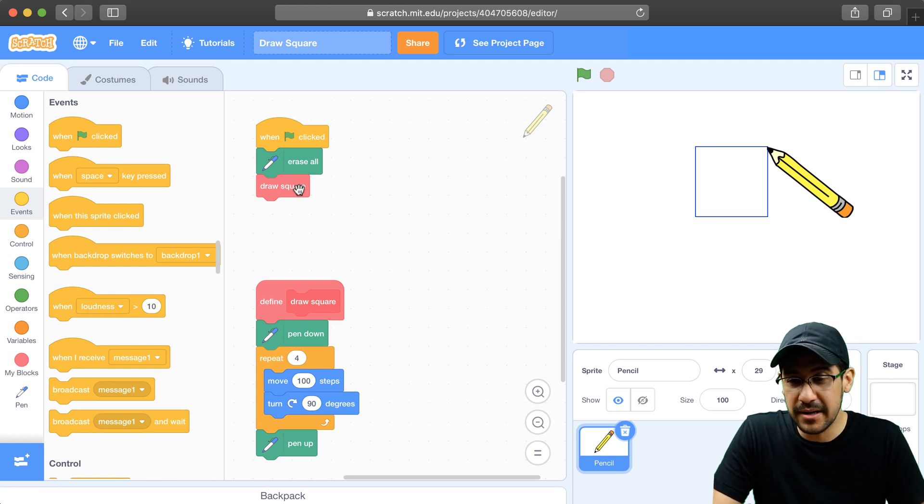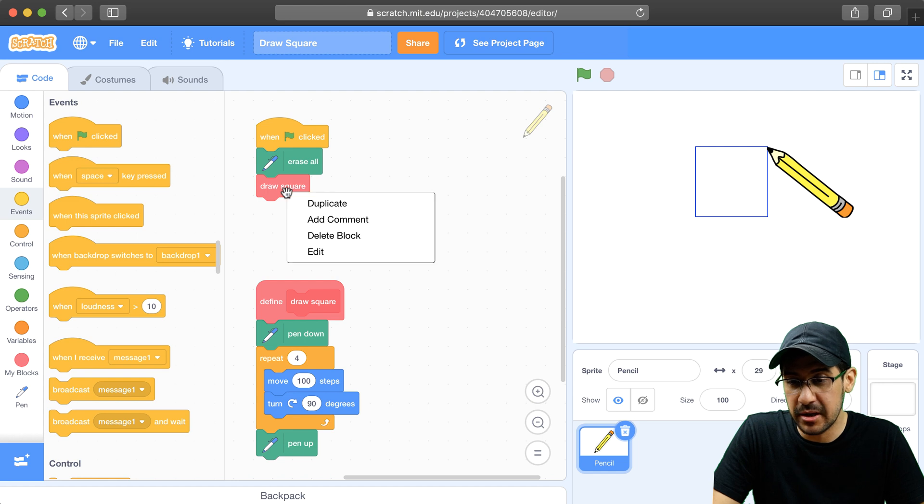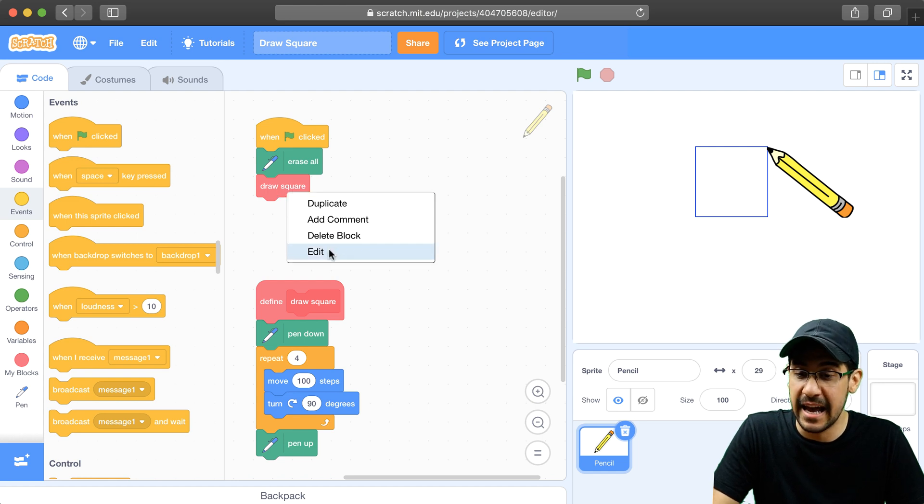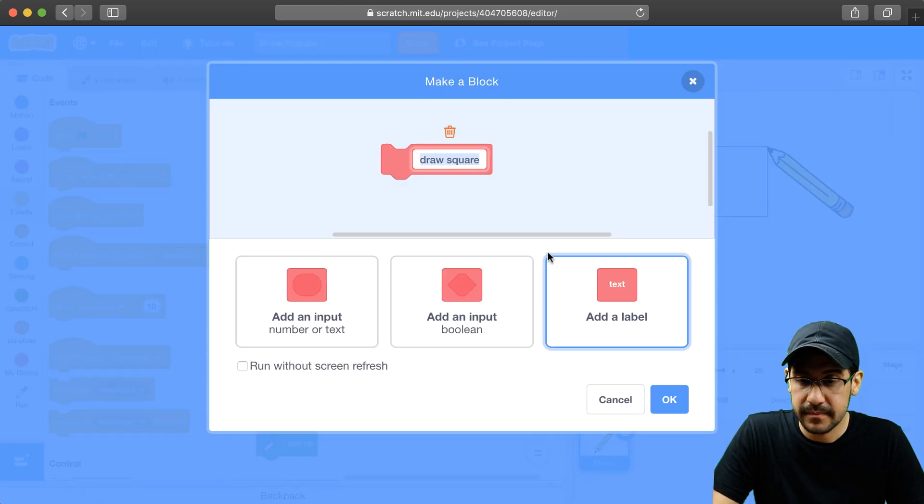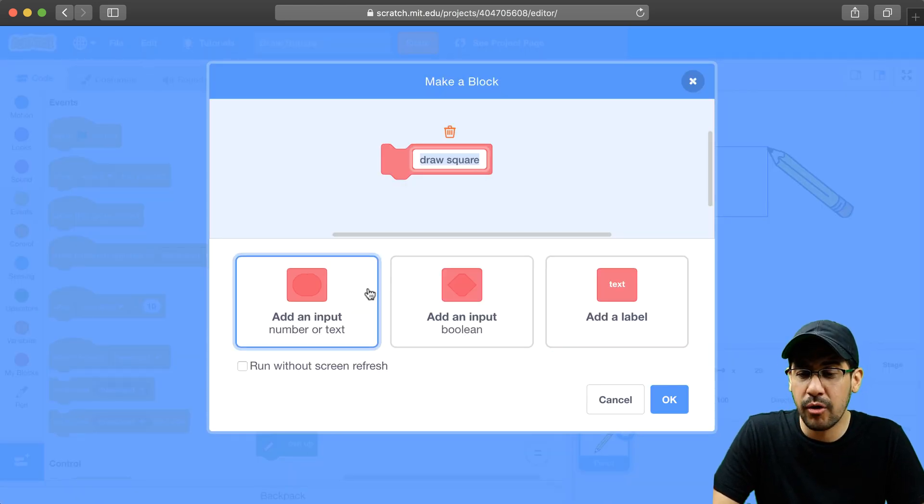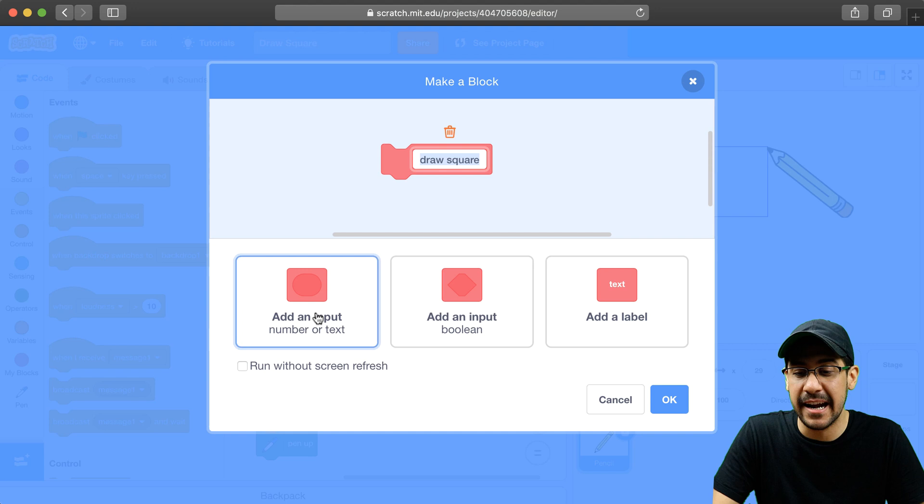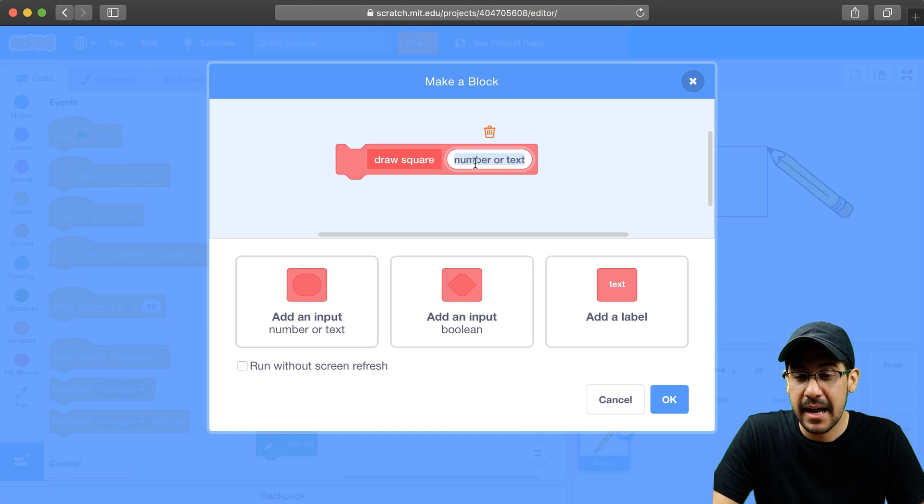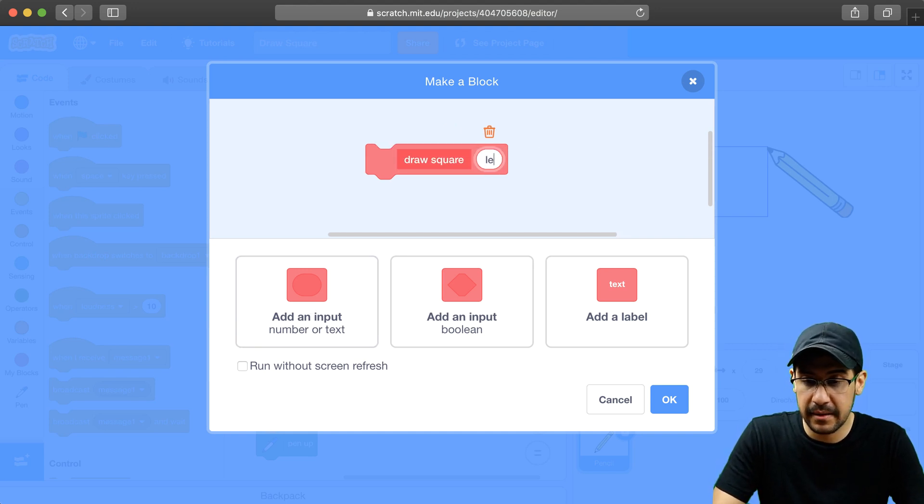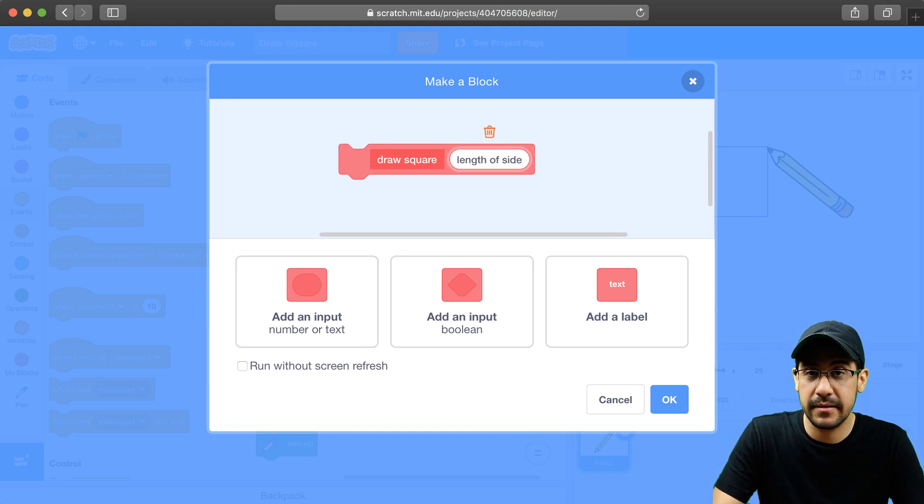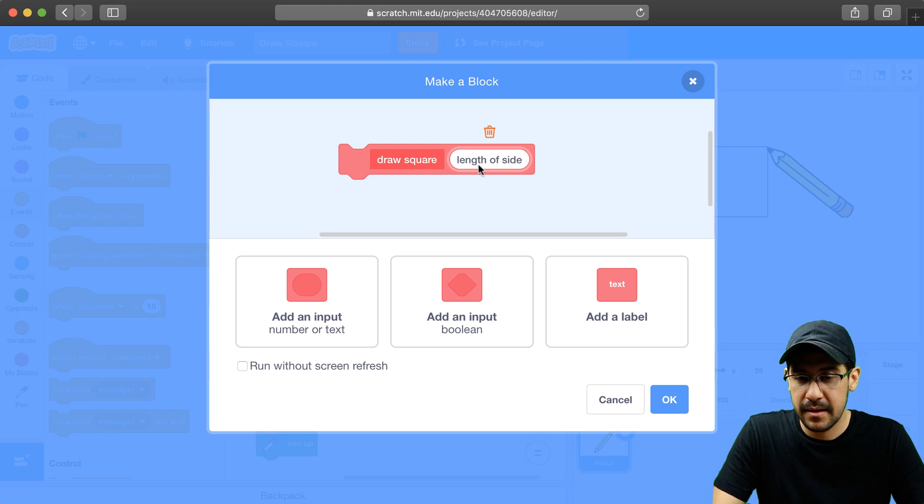So what I'm going to do is I'm going to right-click on my DrawSquare block and hit edit. And now all I need to do is add an input. And this input is going to represent the length of a side. Okay, so I'm going to hit OK.